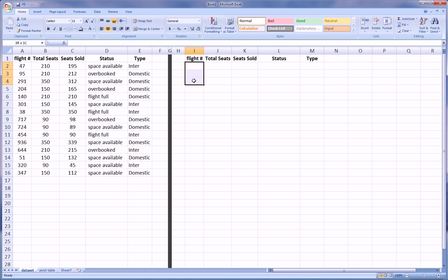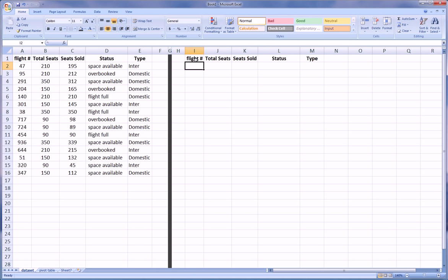We don't care for any of the criteria what the flight number is, so we always will leave this column blank. Total Seats - we might be interested in flights that are a certain size, have a total number of seats that are greater than or equal to a certain number. And likewise for Seat Sold.